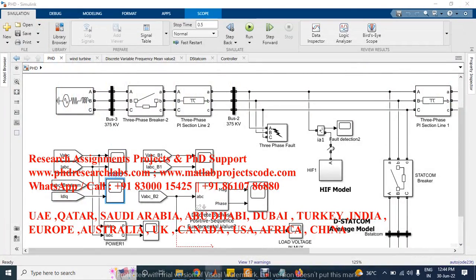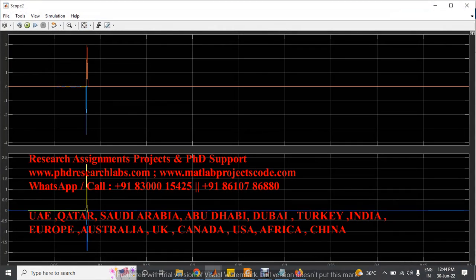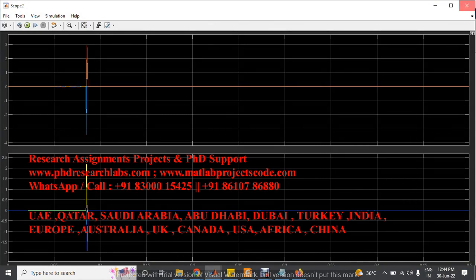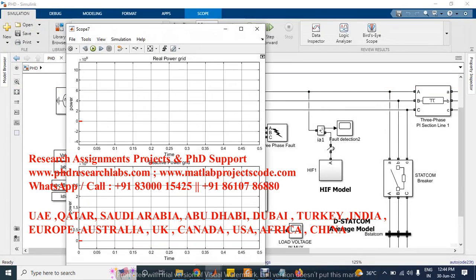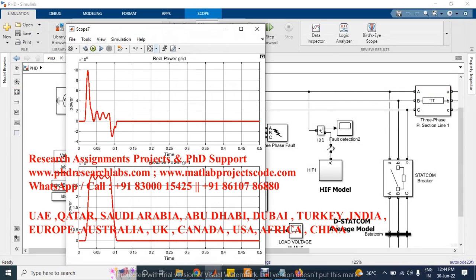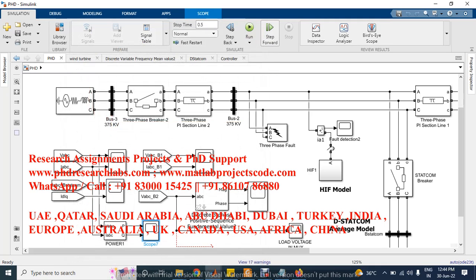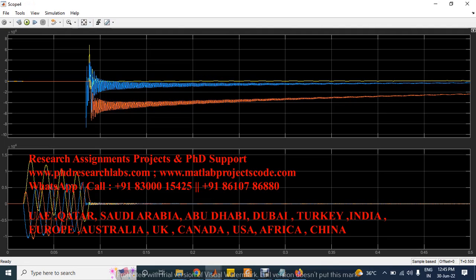This is the STATCOM current and STATCOM reference current parameters. We have also measured the PQ from grid voltage and grid current. This is the bus 1 voltage and bus 1 current.